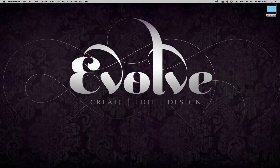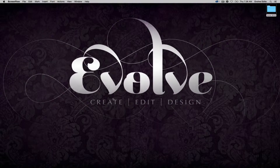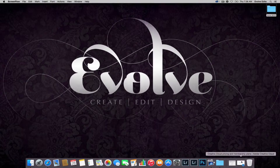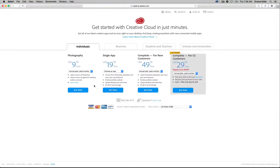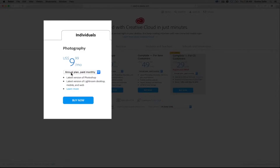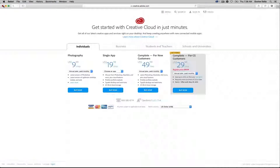Welcome back to Shutter Magazine, I'm Dustin Lucas, and today I'm excited to talk about Lightroom Creative Cloud. Starting at the Adobe website, you have monthly subscription options — a 12-month plan at $10 per month — which includes Photoshop, Lightroom, Adobe Bridge, Lightroom mobile, and Lightroom web.